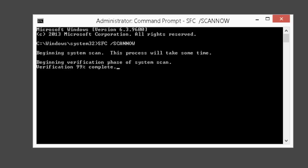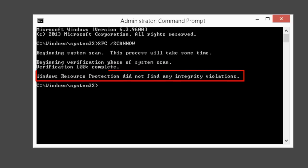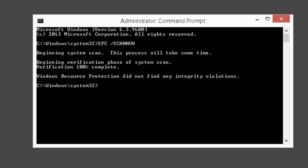So there you go. It says Windows Resource Protection did not find any integrity violations, which basically means that System File Checker successfully scanned all the system files and did not find any corrupted files.